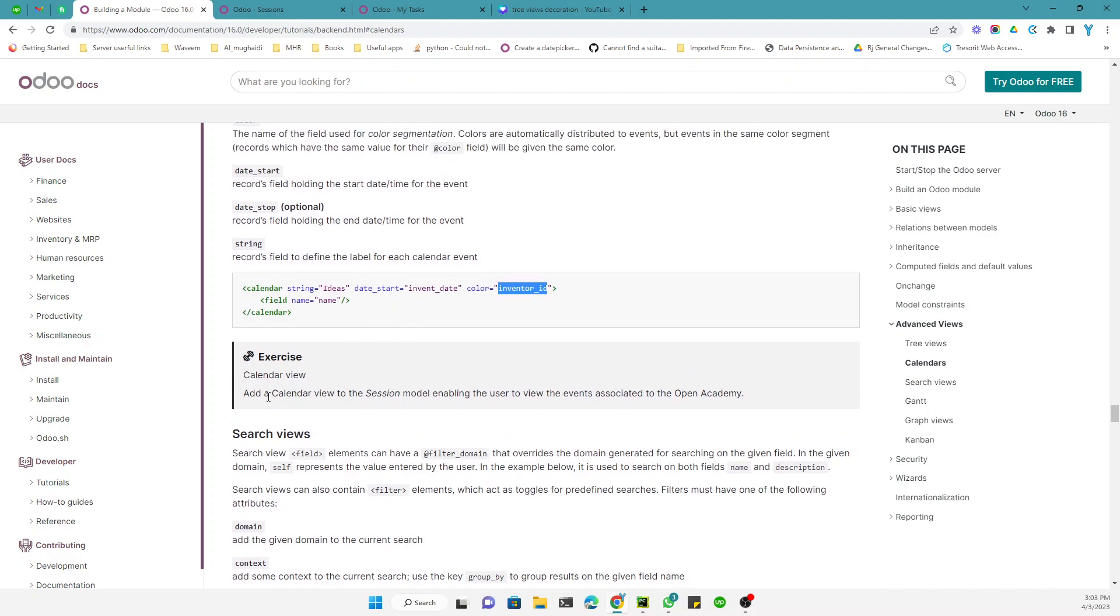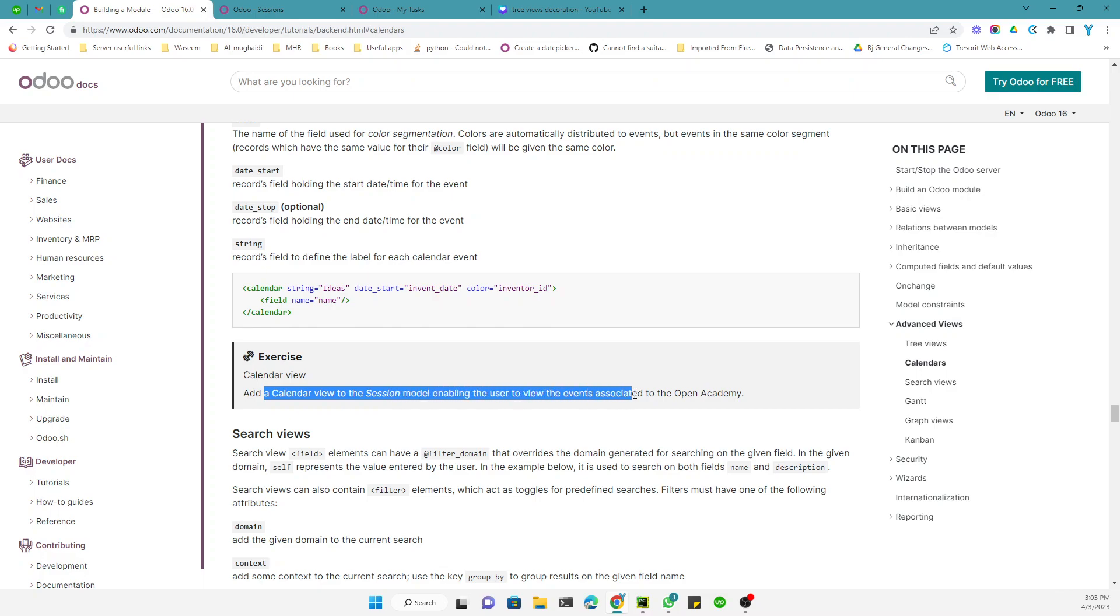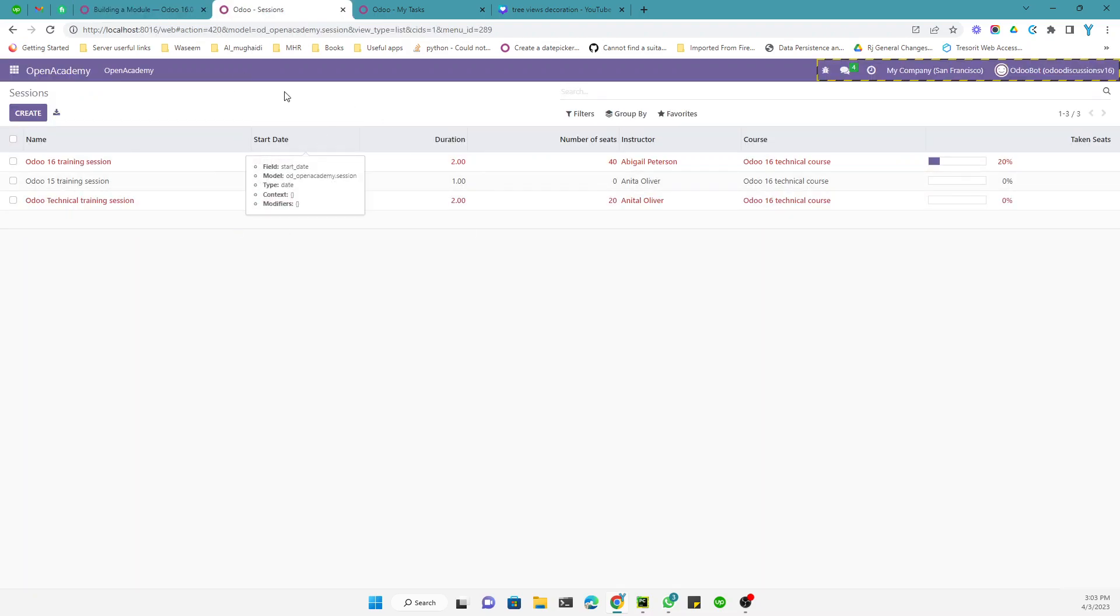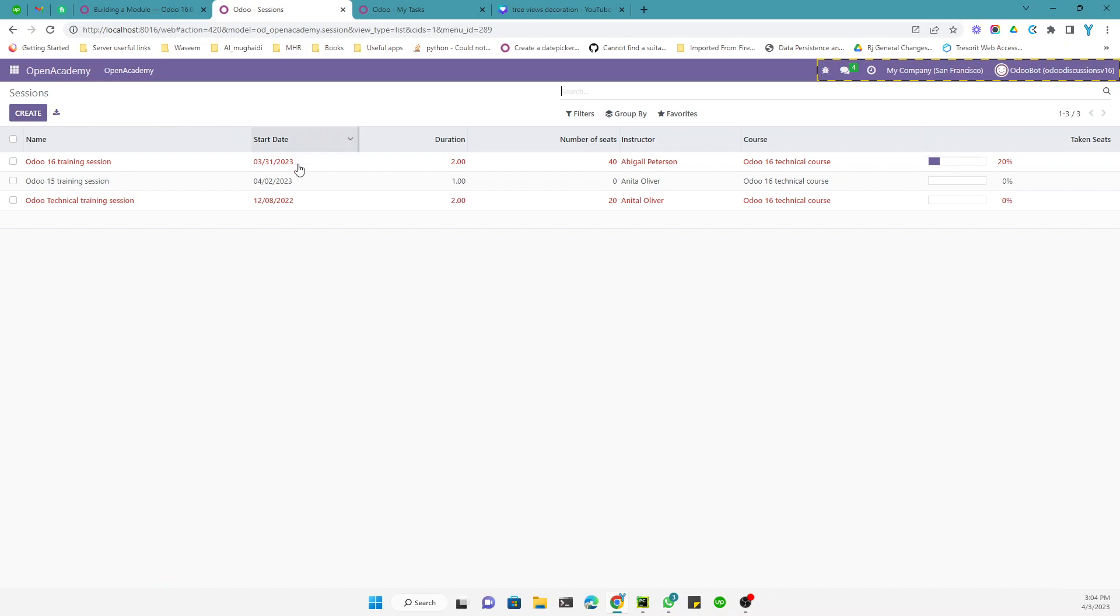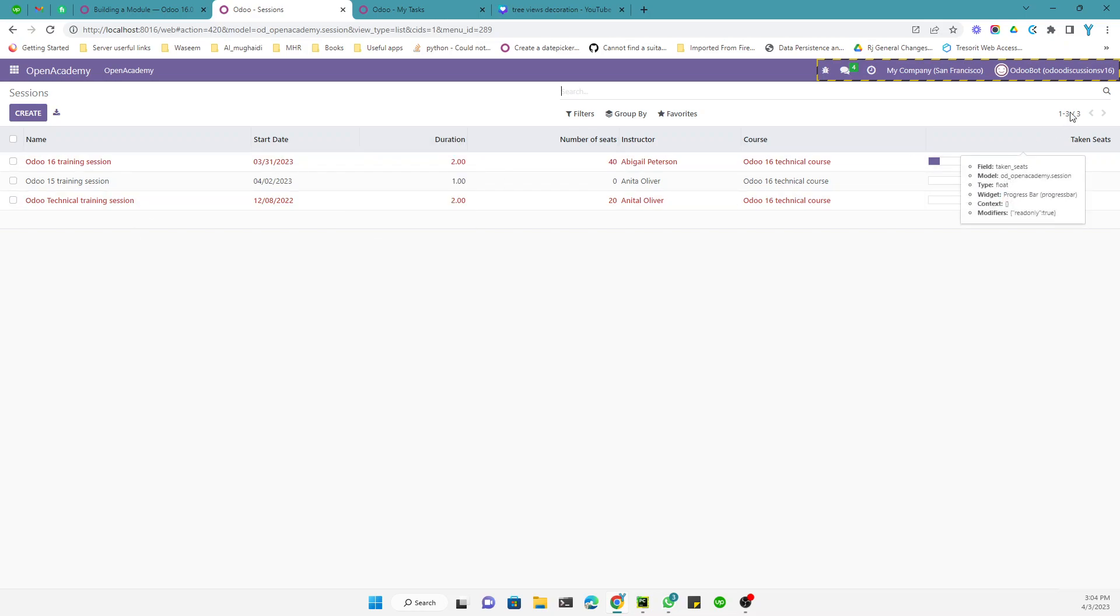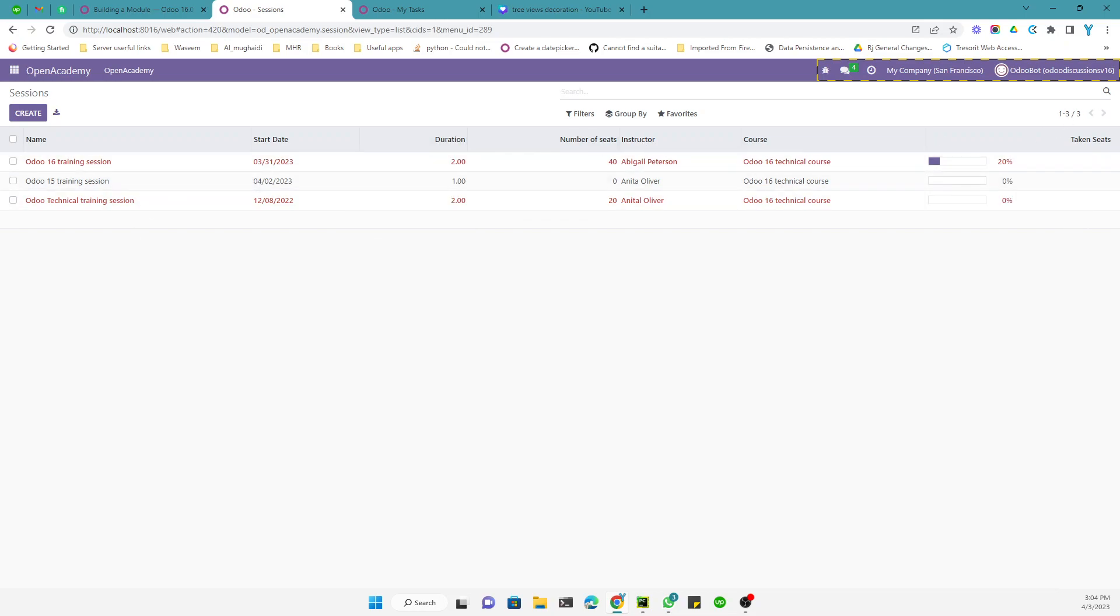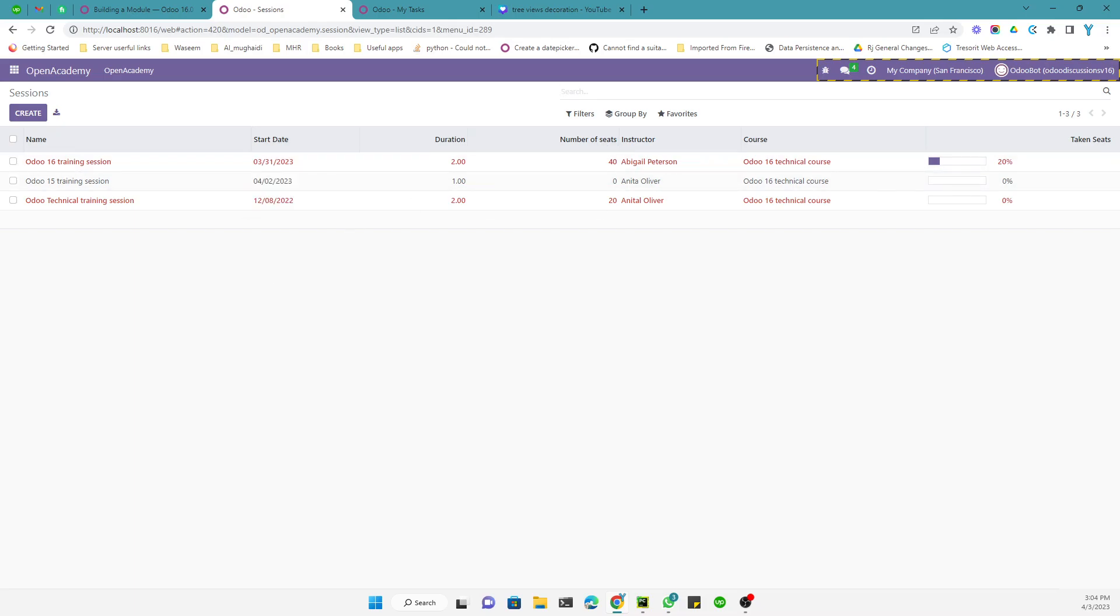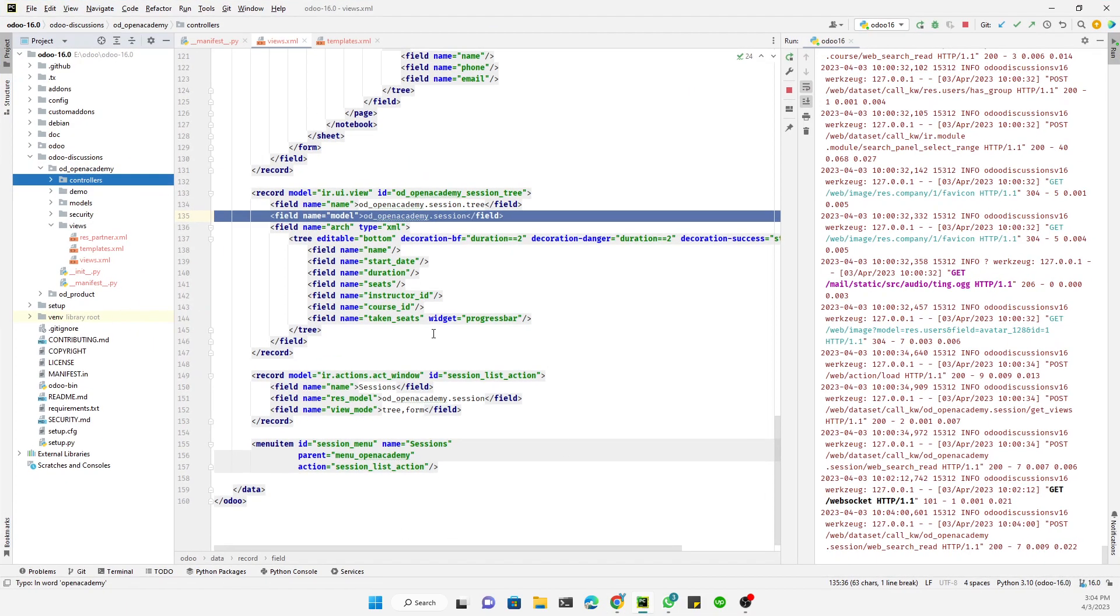So the task that we need to do in this video is add a calendar view into the session model and enabling the user to view the events associated to the Open Academy. So this is our Open Academy module and we need to go to the sessions model. So here we have the records under the sessions model and this is the list view.